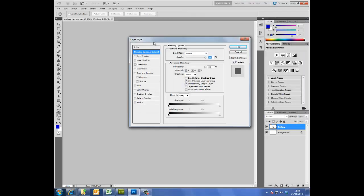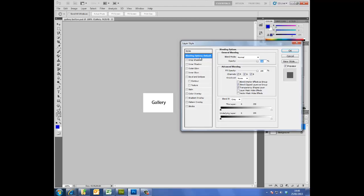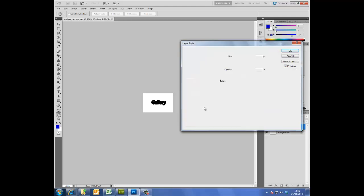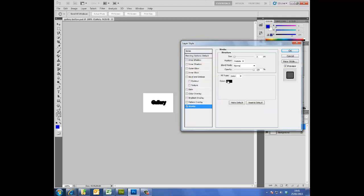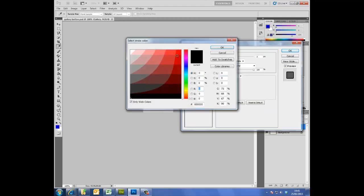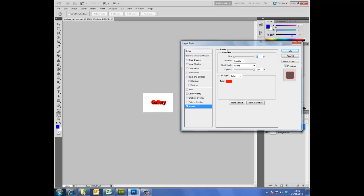And you can add a number of options. You can have, have a look, shadows. So when you roll over, a shadow appears. That's quite a nice effect. Or a stroke, and I want my stroke to be red.